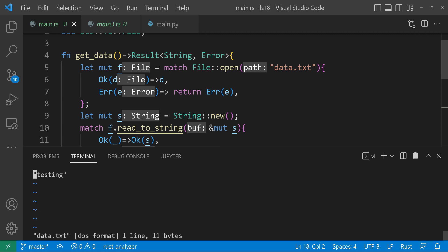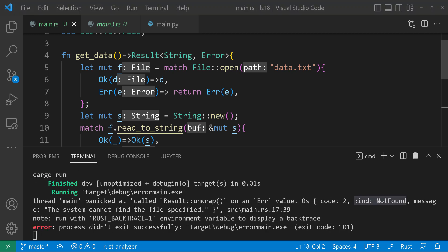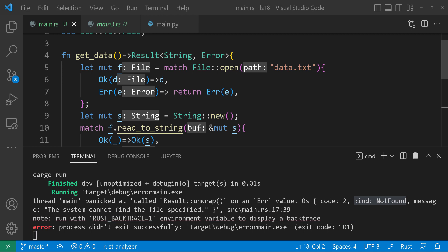Now for a twist, let's remove userData.txt and run our program once more. Without the file, as expected, the code execution now results in an error message indicating the file's non-existence. But notice how it completely panicked and exited the program.